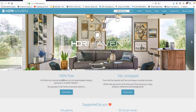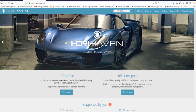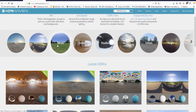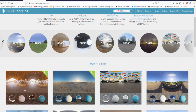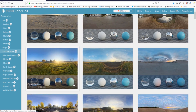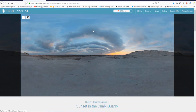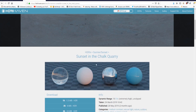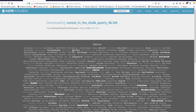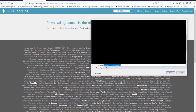I get all my HDRIs from a website called hdrihaven.com — I'll leave a link in the description below. Once on the site, hit HDRIs at the top. You can browse categories like all, outdoor, skies, indoor, and studio. We'll hit All and look at some options — for example, the sunrise/sunset category. Once you find one you want, click it, scroll down, and download the 4K version. Hit Save and save it to the folder you're using for your GFX.